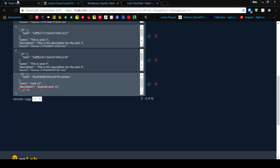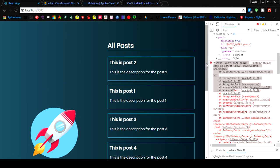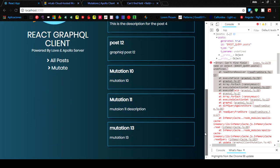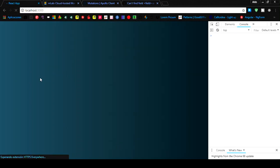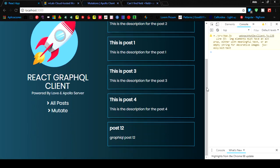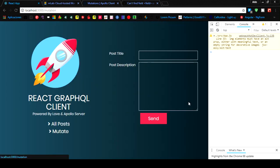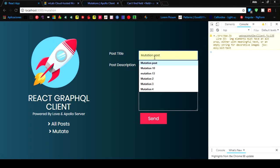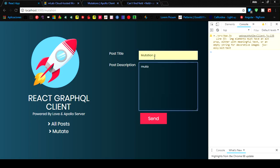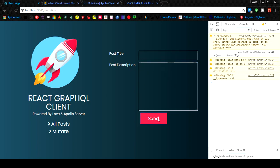The last post we have is post 12. Let's go to all posts. You can see it's still cached — we need to refresh. Now we have all the information. Let's go to the mutation form and type in 'mutation 2' with description, then hit send.